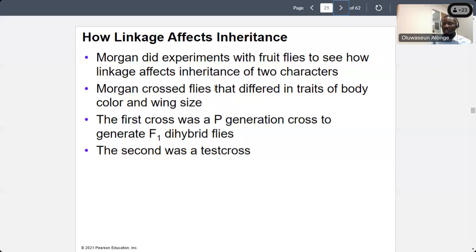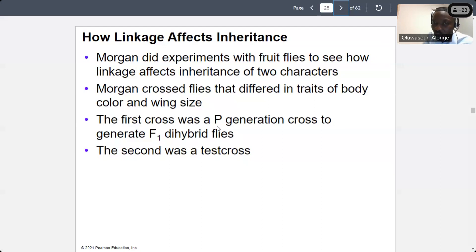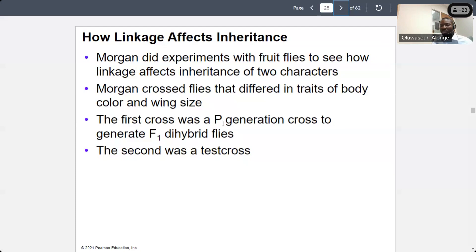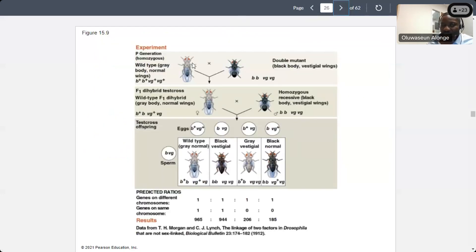Morgan did an experiment using fruit flies that differ in traits of body color and wing size. The first cross was the P generation, parent generation, giving rise to the first filial generation. This is not monohybrid — it is dihybrid because we are looking at two traits. The second was the test cross. The wild type is gray body, normal wings. One mutant is black body, normal wings. Another mutant is black body, vestigial wings.